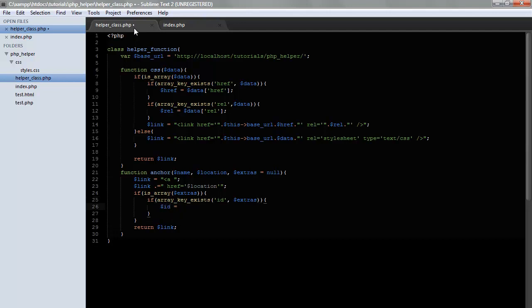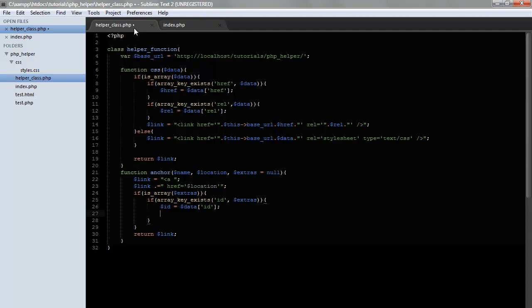Okay, and if array key exists, this will go ahead and check to see if the ID is in the extras array. I'll do something like this. So, we have an option of adding class and ID. I'm not going to go ahead and do it for every single thing. But if you need to have things like on mouse over or title, you can go ahead and add that into your array and then hop into the code.